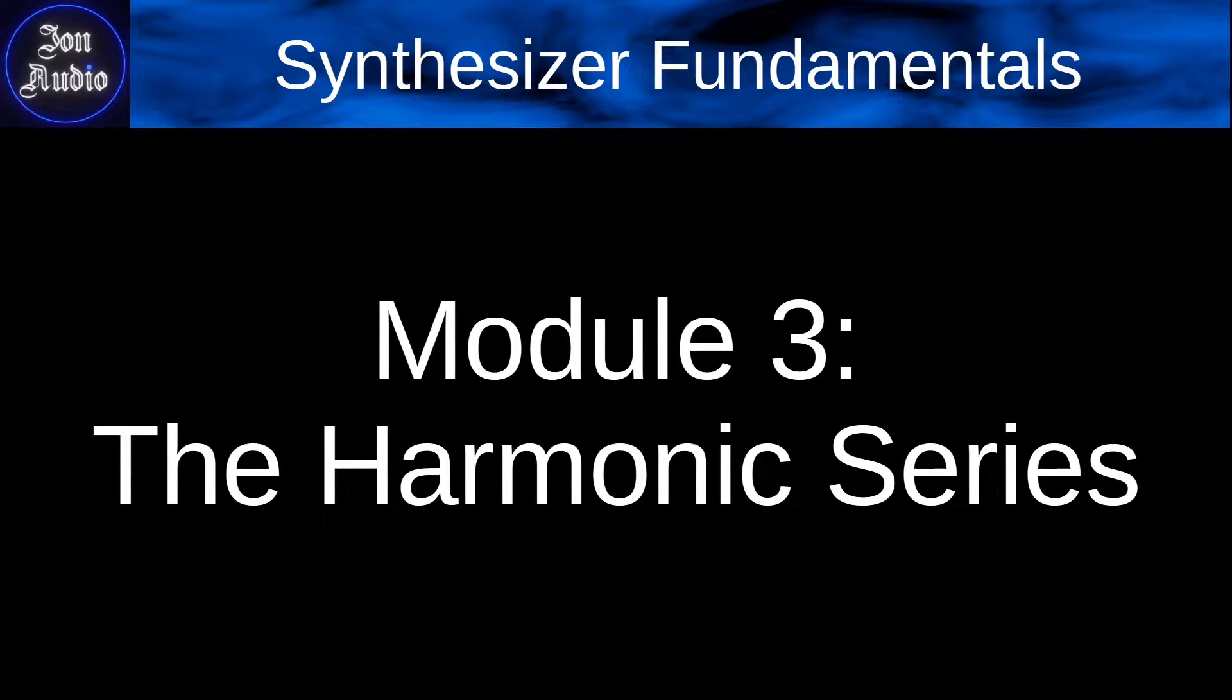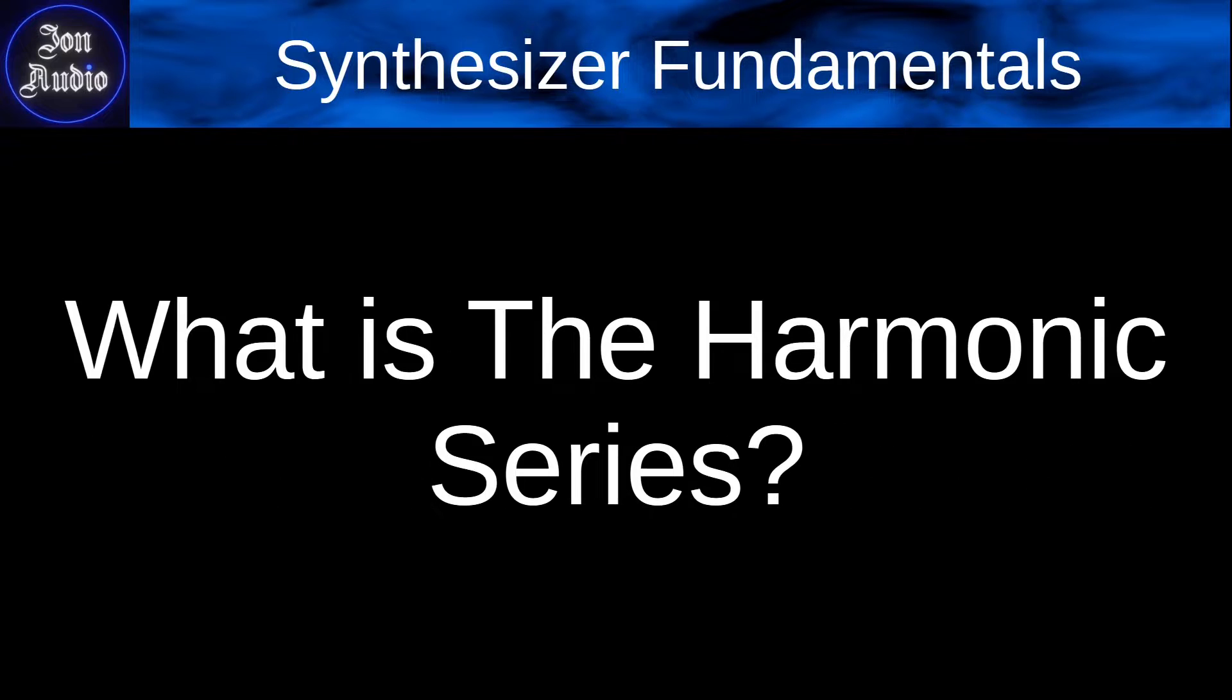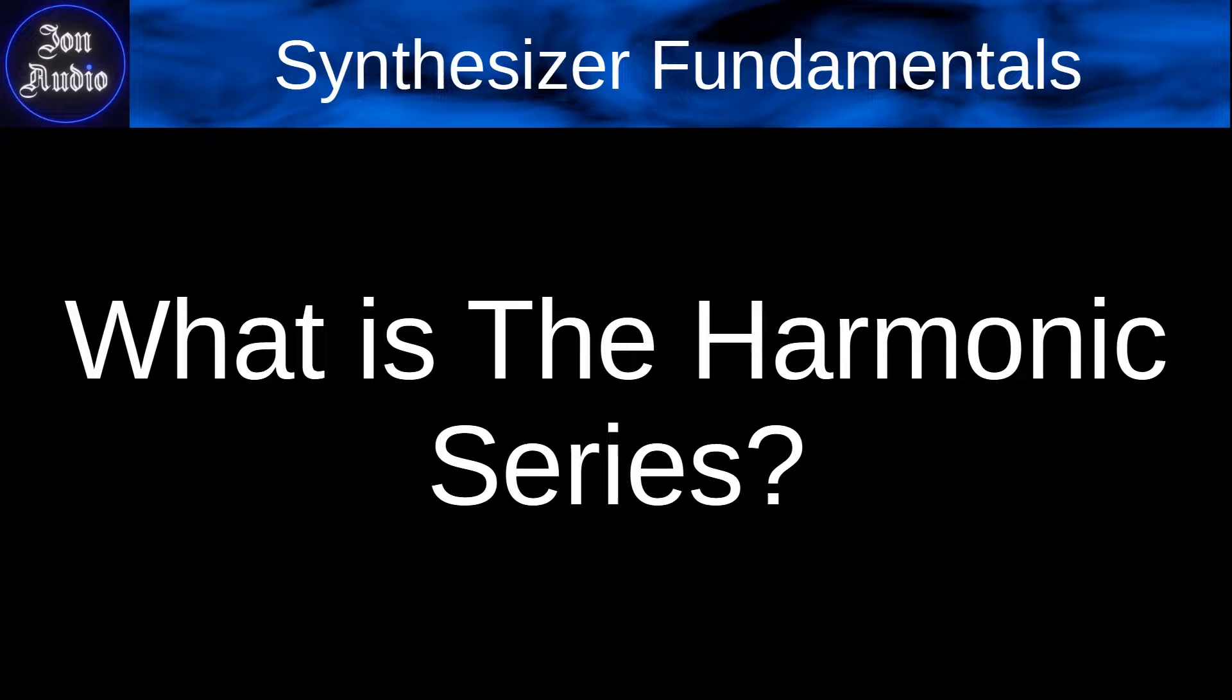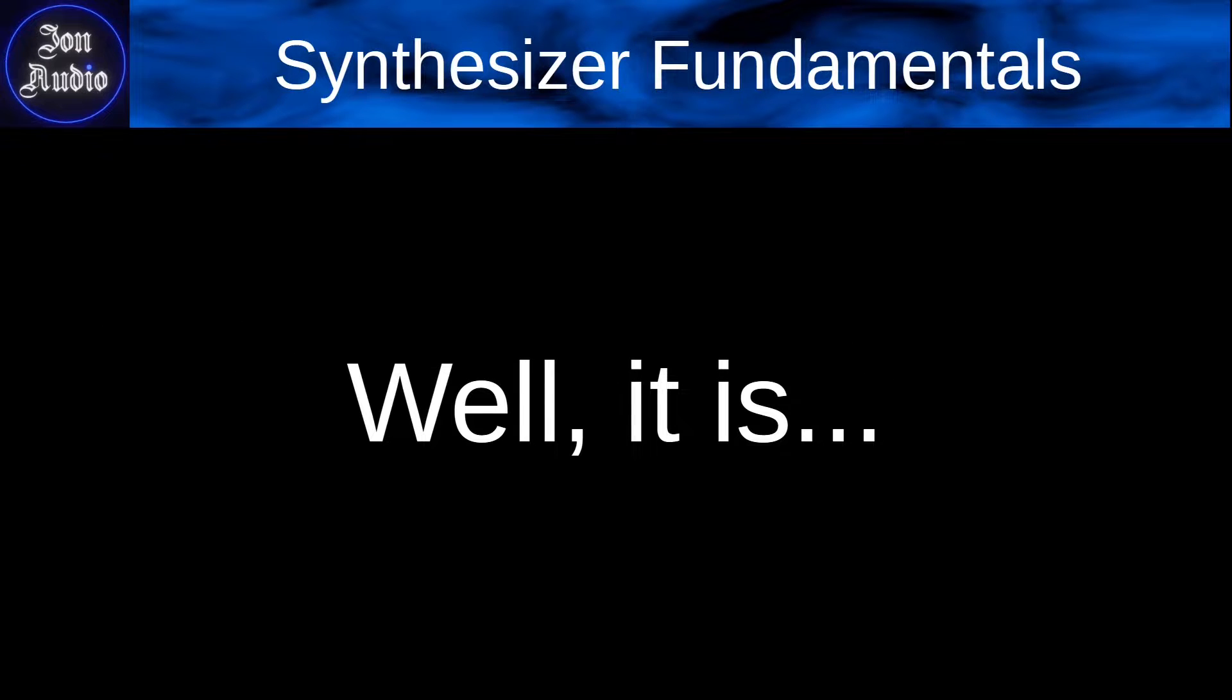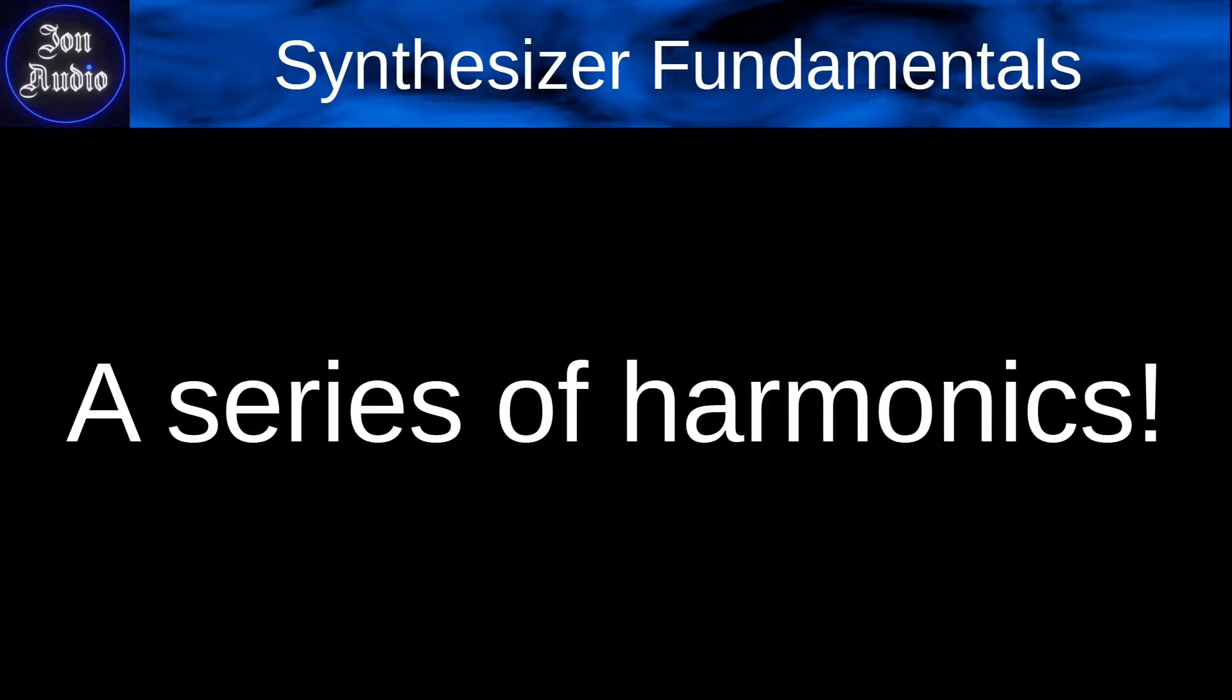We have the harmonic series, and we have to ask ourselves, what is the harmonic series? We may have heard that term somewhere. Well, basically, it's a series of harmonics. That's all we're going to talk about.